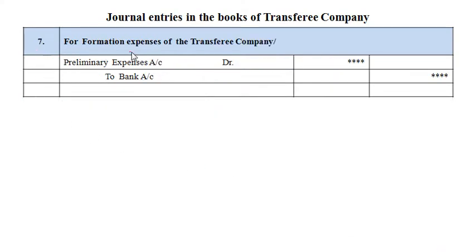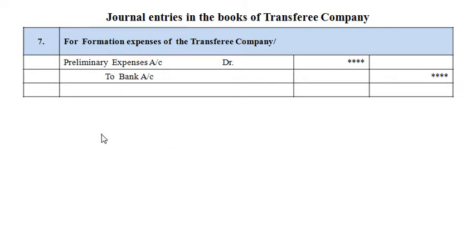Transaction 7 is for formation expenses of the transferee company. The accounting entry is: Preliminary Expenses Account debit, to Bank Account. This completes the pooling of interest method for amalgamation in the nature of merger. Dear students, please understand this method thoroughly and write it in your notebook along with the journal entries, as it is very important for solving examples. Very soon we will cover the second method — the purchase method for amalgamation in the nature of purchase. Thank you very much.